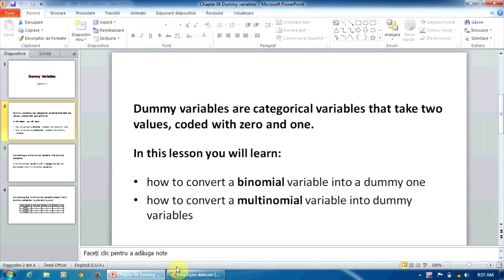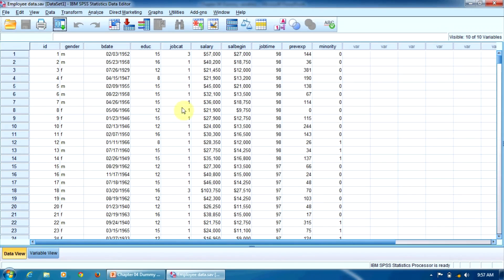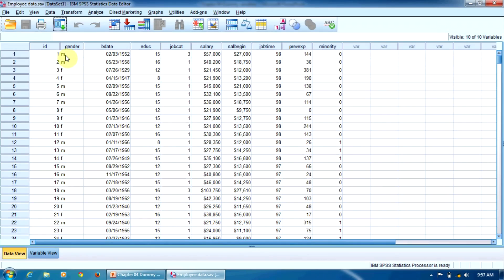Let's go back to the employee data file. As you may remember, this file contains information about 474 employees in a United States bank. Let's start with the gender variable. As you can notice, this variable is a binomial one and it's a string variable. It's coded like this: male employees with M and female employees with F.